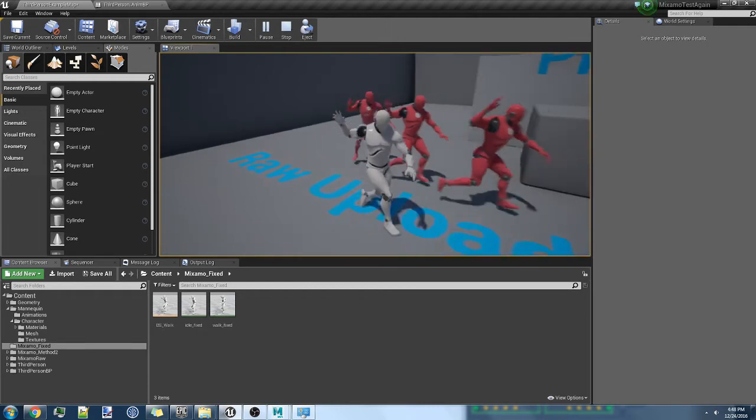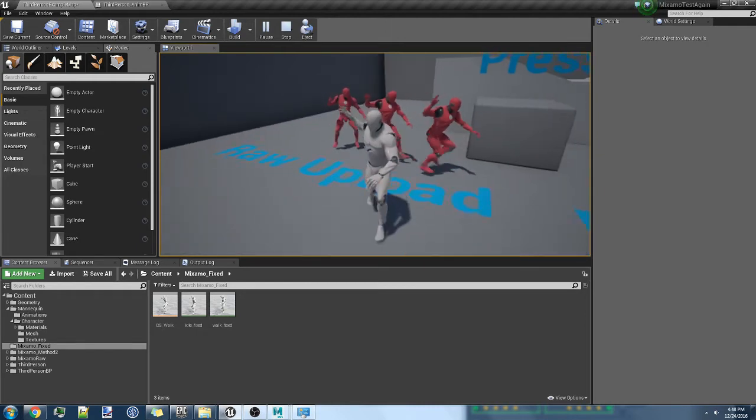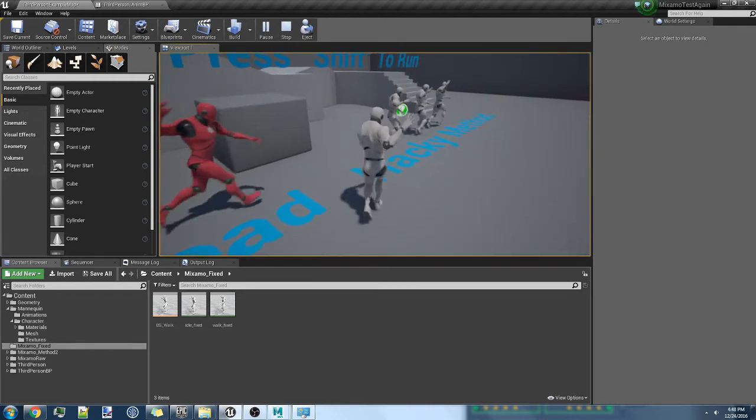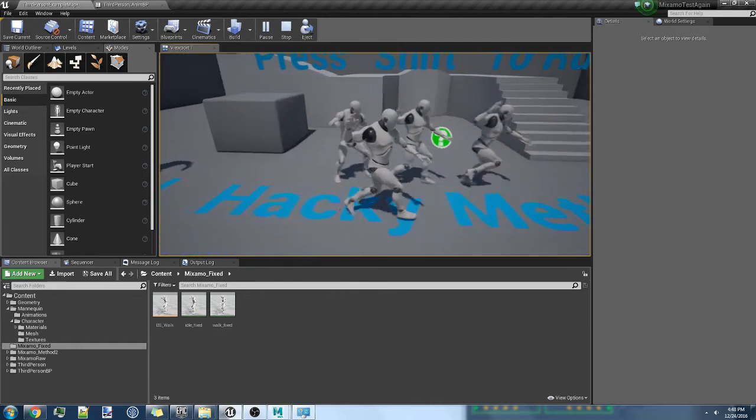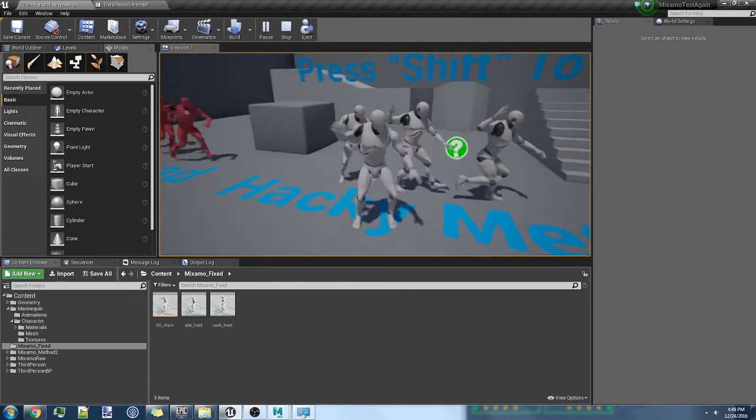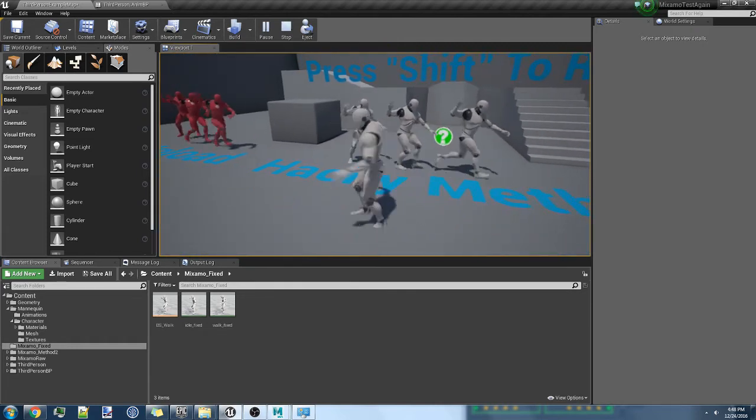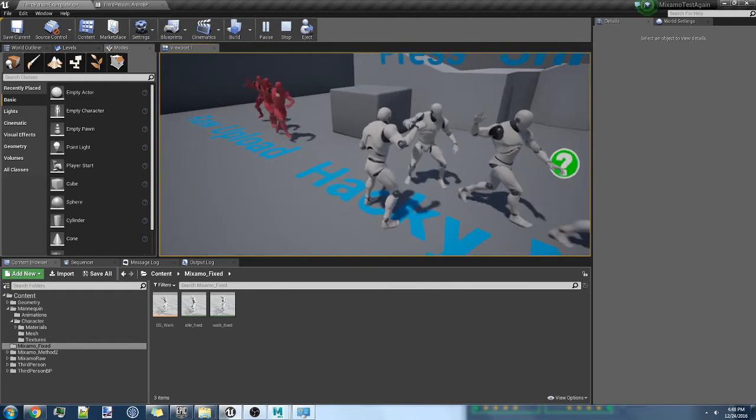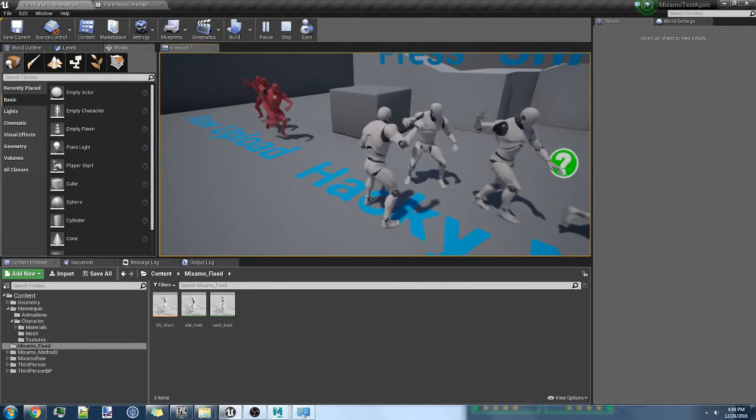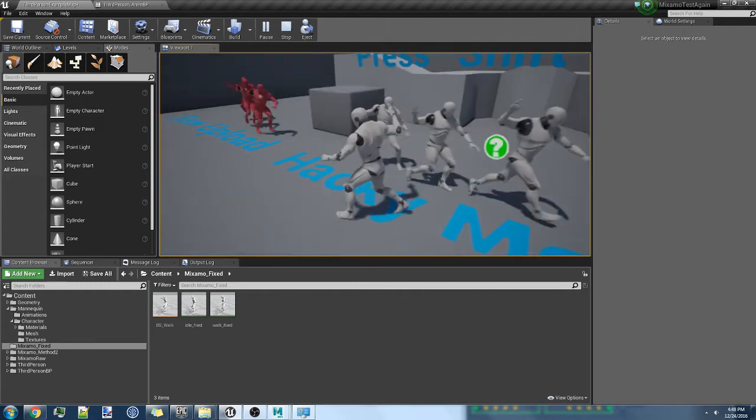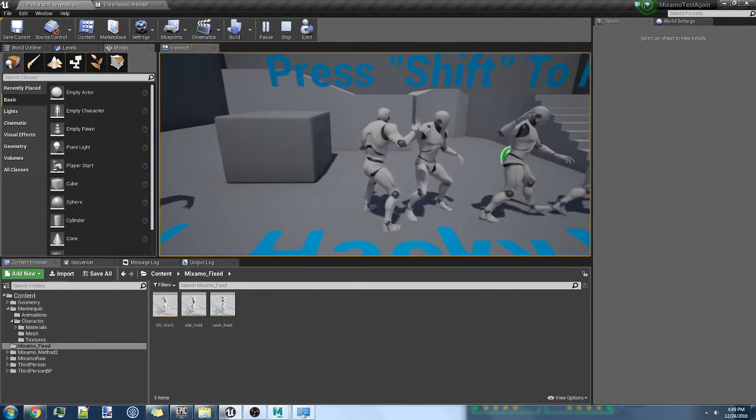And here's what happens when you fix it. You could fix it pretty quickly - takes a couple minutes to fix one animation. You can see it looks good, but it has to be in place.